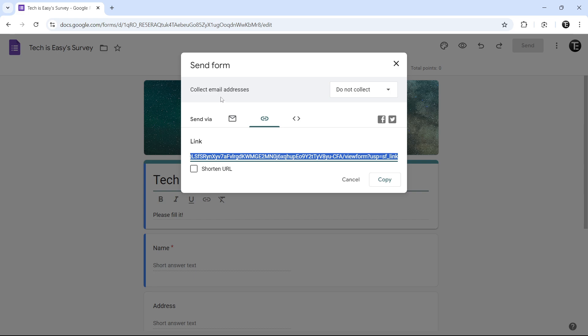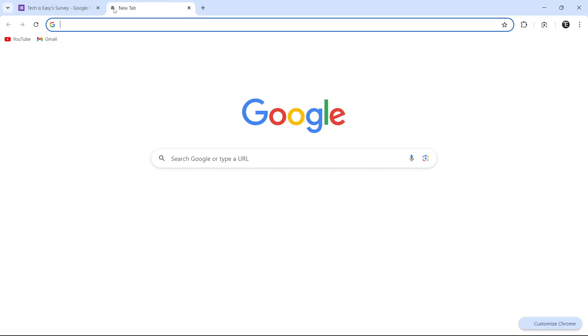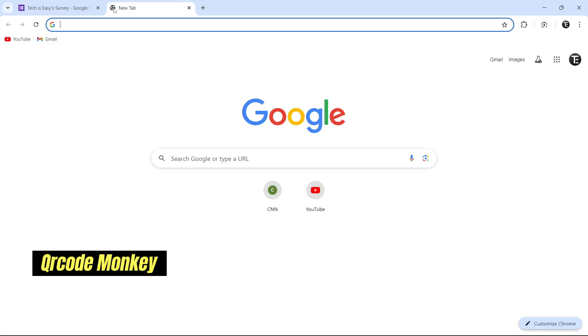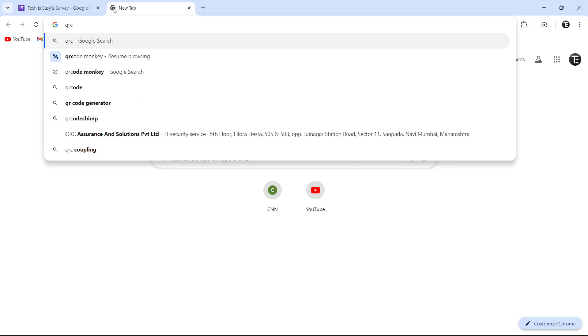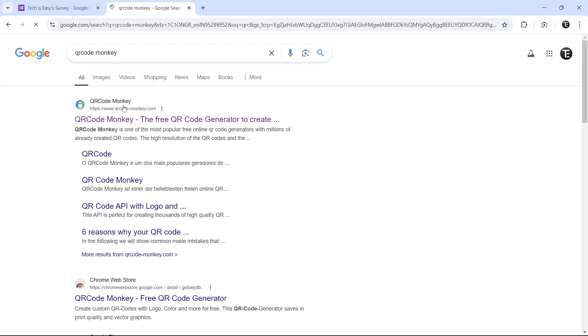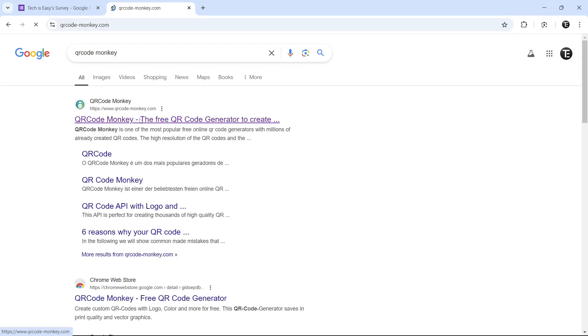Once this is done, just go to a new tab, and here search for QR Code Monkey. So this is the website we're going to be using, just click on this link.